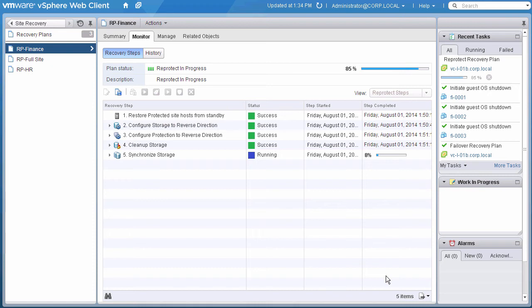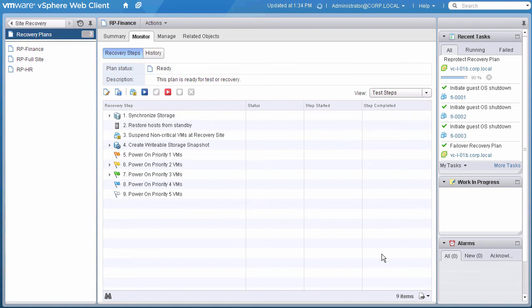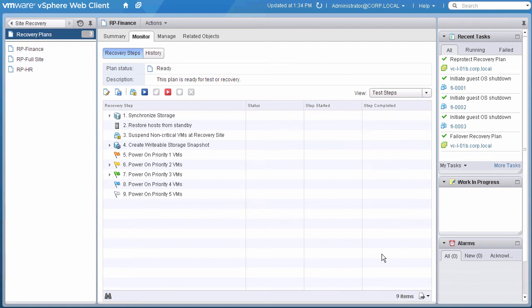The only difference to the previous time is that our VMs are being protected on Site A and would be recovered at Site B. The Reprotect process is complete now. We are now ready to either test or recover the plan as needed.